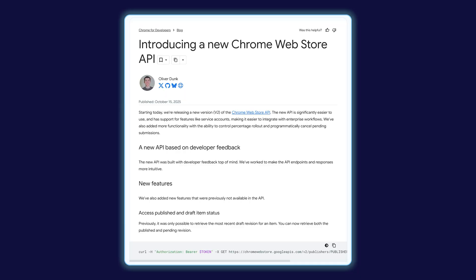October saw the launch of the new Chrome Web Store API. This has new capabilities like authentication with service accounts and the ability to update partial rollout percentages. One thing that I'm really excited about here is more detailed API reference documentation and libraries to interact with the API. Using those is much simpler than writing API calls by hand.